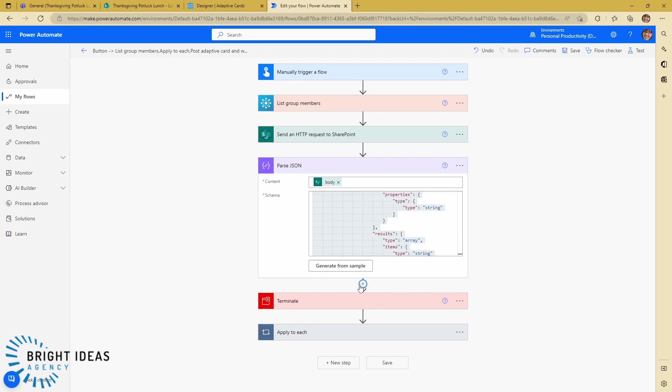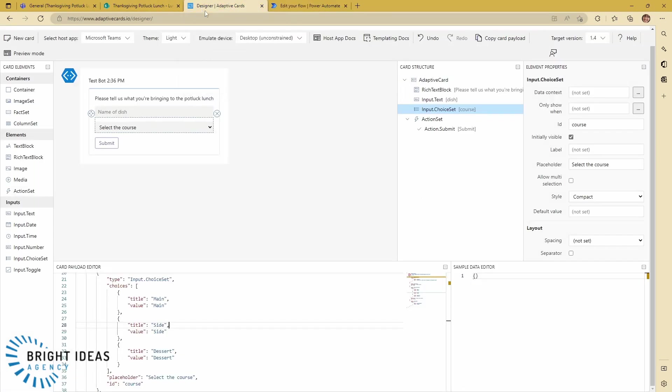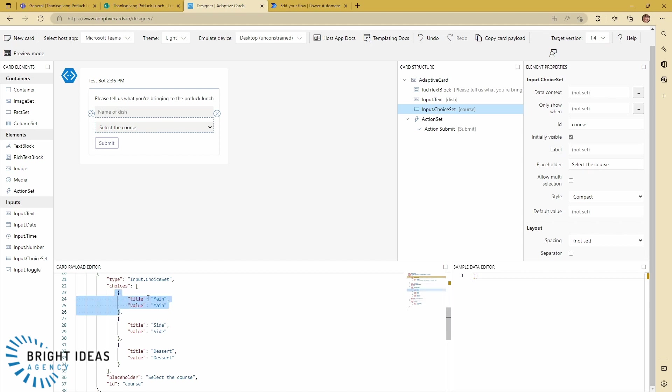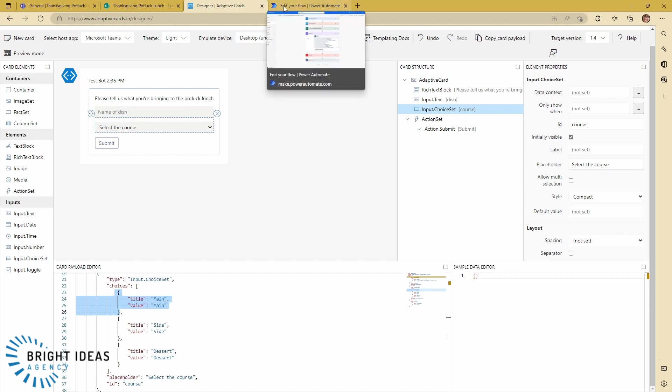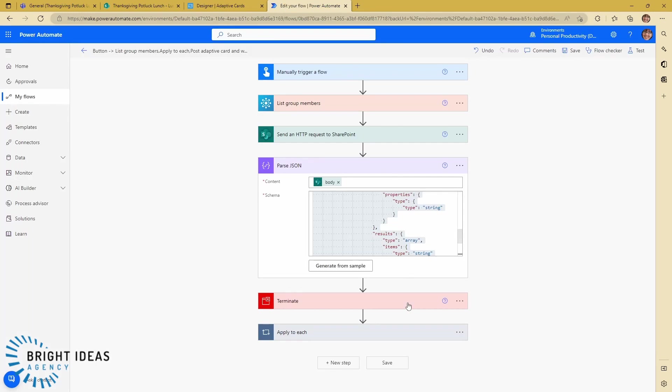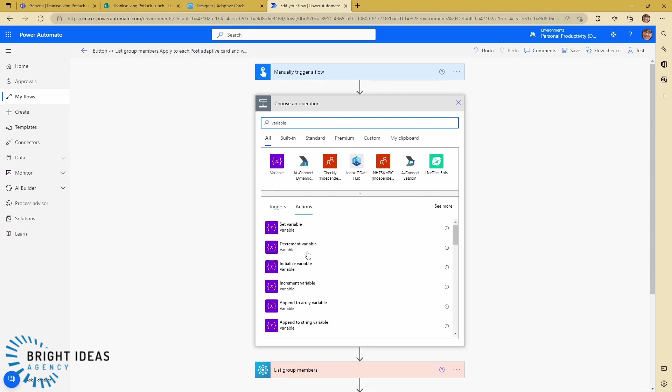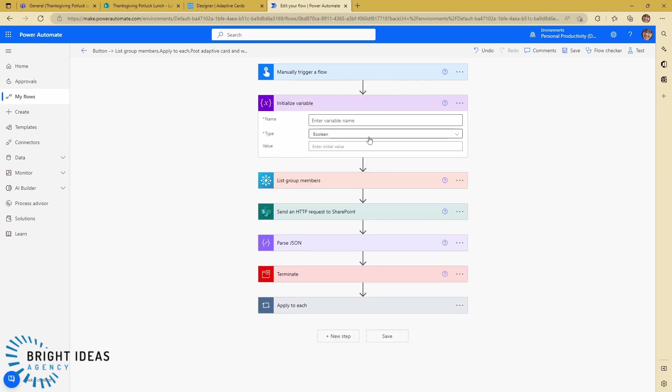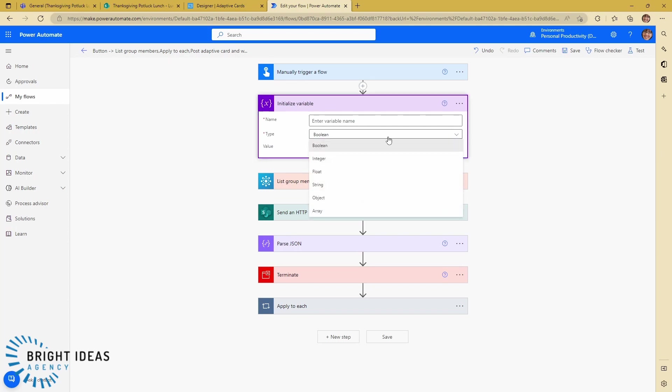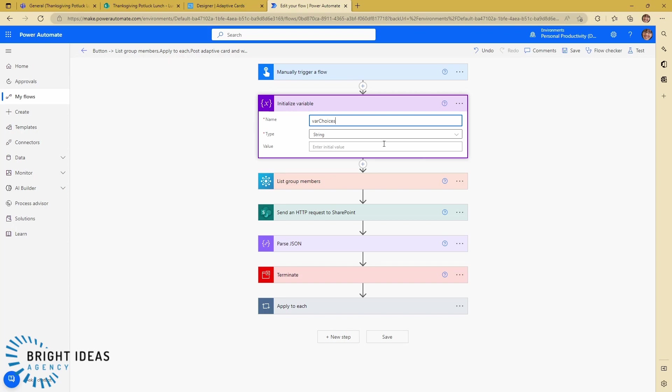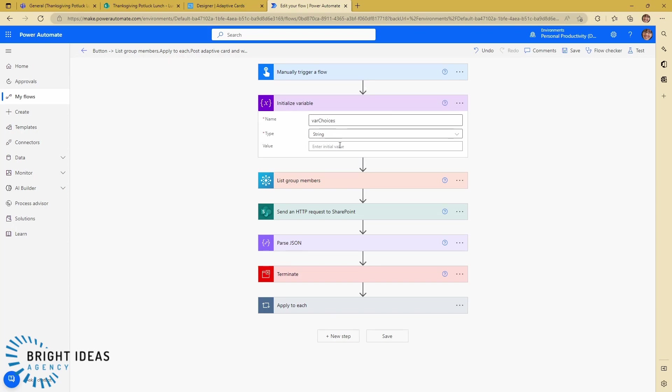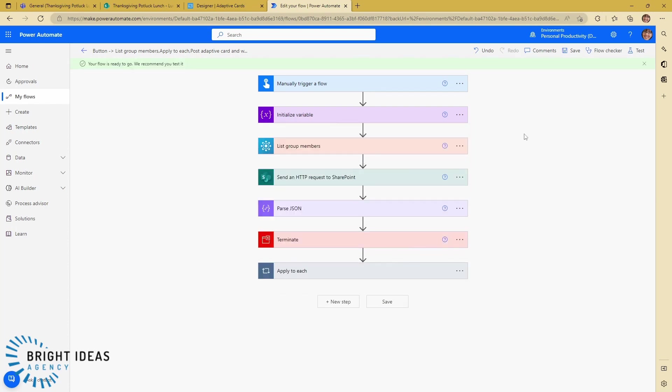So the next thing I need to do is construct the array as it looks here. The way this is constructed is I have my choices, and then for each choice I have a title and the title and the value and the value. So I want to construct that in my flow. To do that I'm going to come up here and initialize a variable. That's going to be a string variable, and I'm just going to call this var choices, and I don't need to have any value to start off with in there.